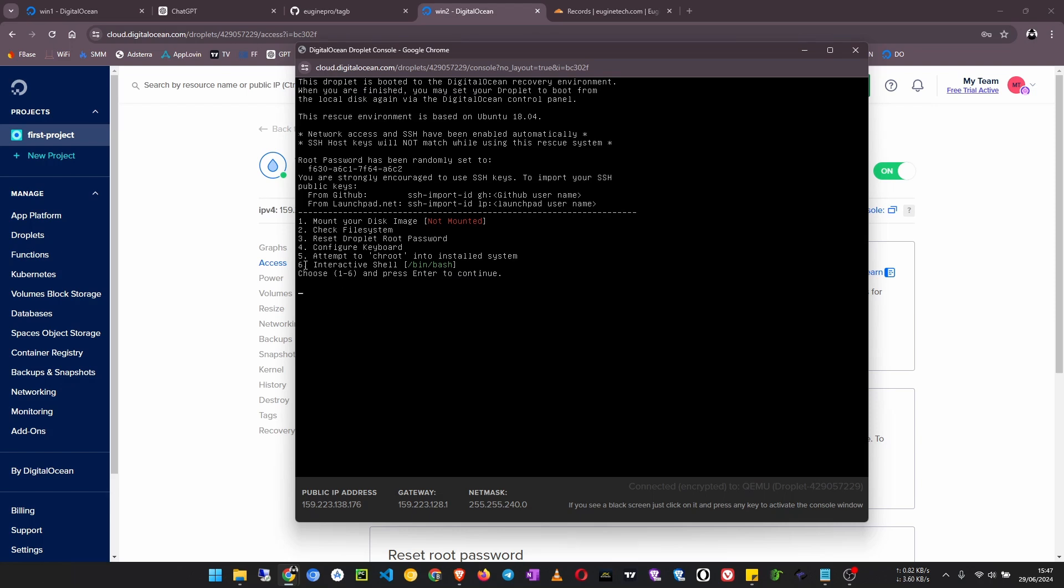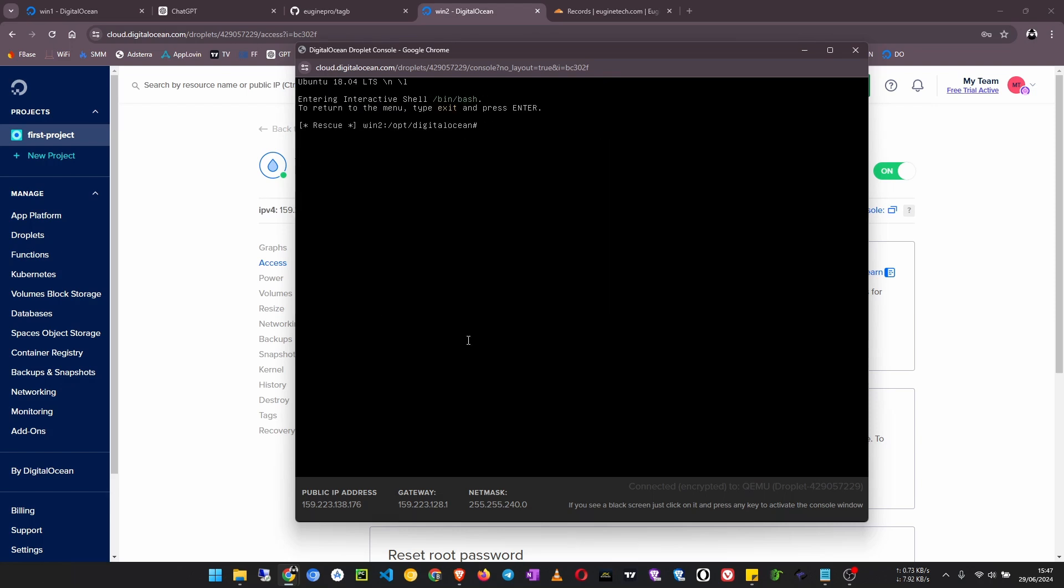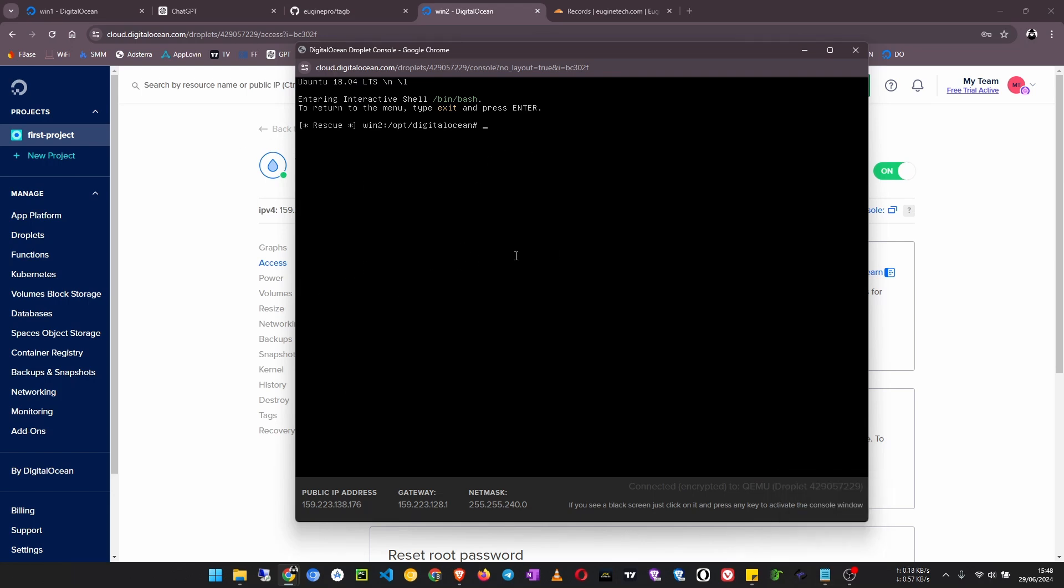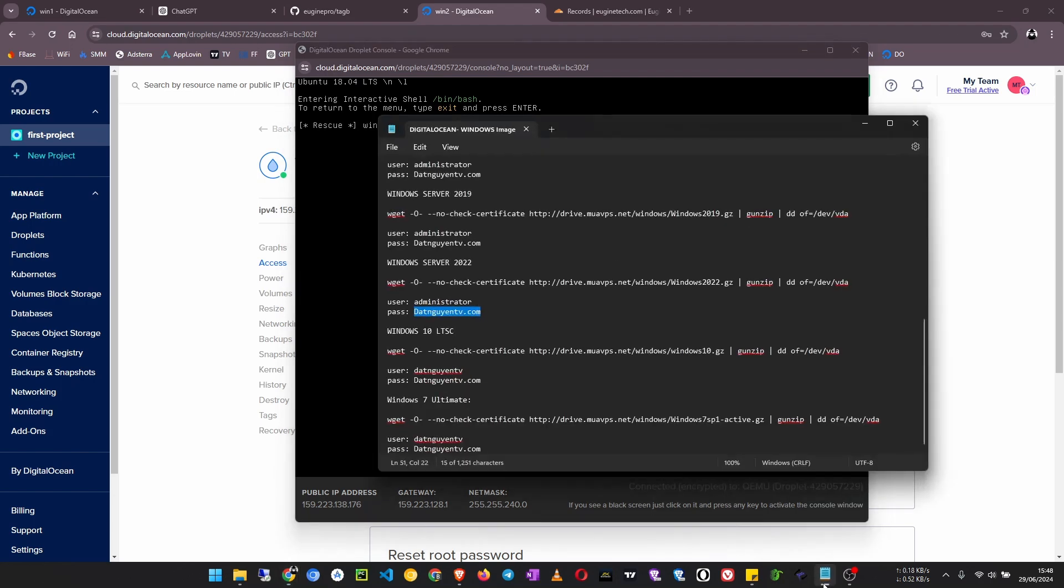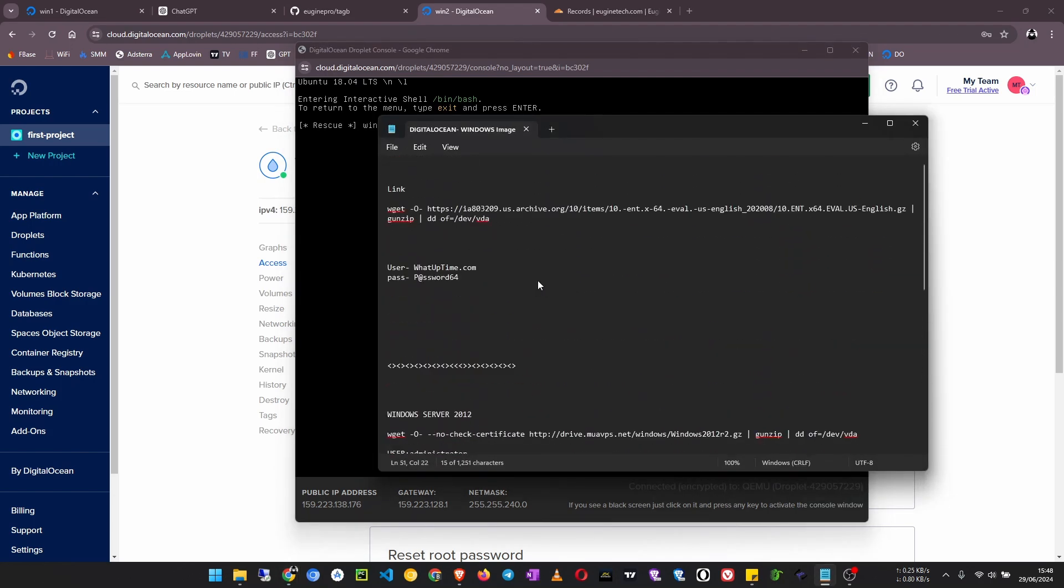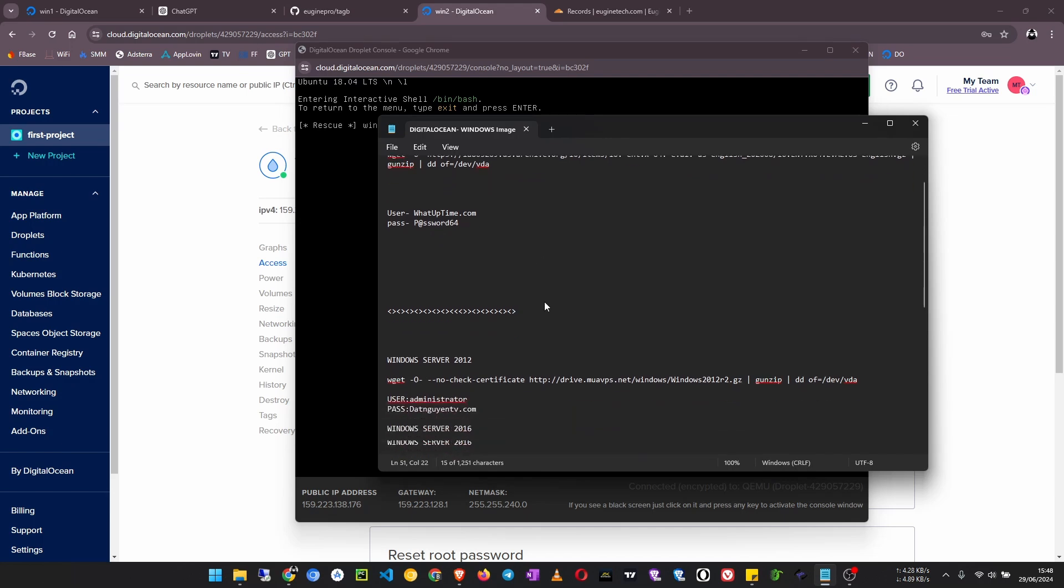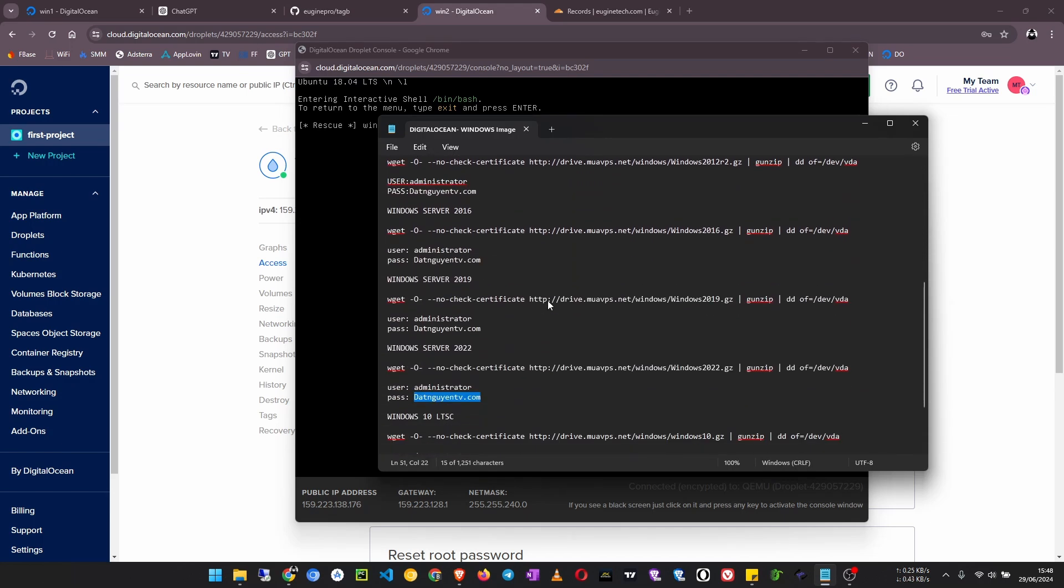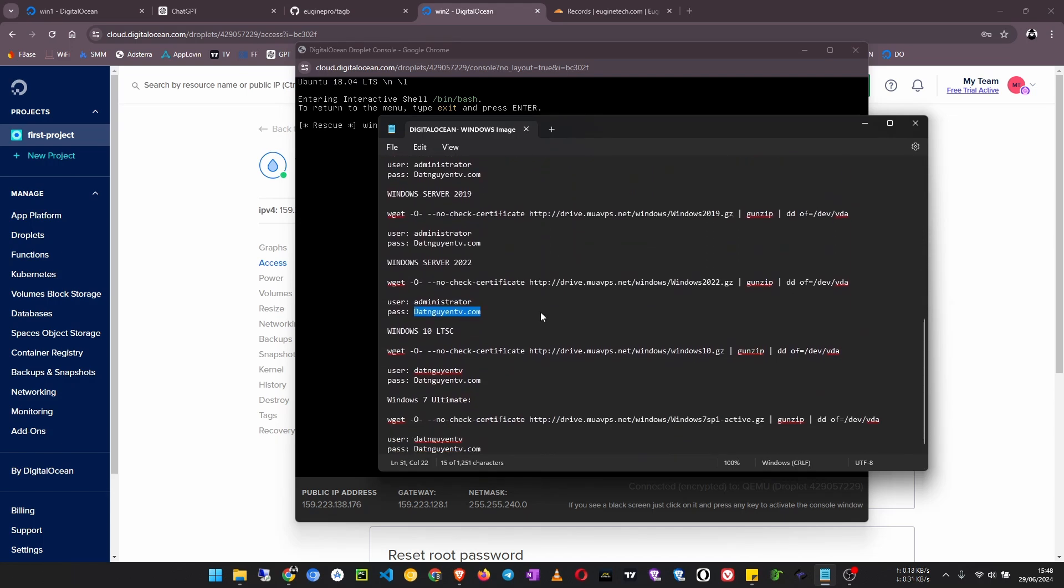Once that is done we now have to launch the interactive shell, so type 6 and press enter. Now here we have to paste the link to our Windows image. So I have a text file here and there is also a link to it in the description. So here you can choose any image you want. I'm going to use Windows Server 2022.